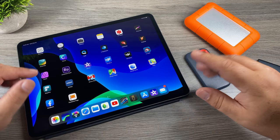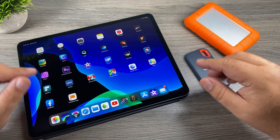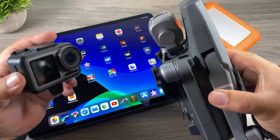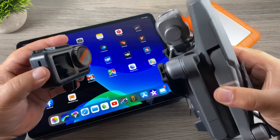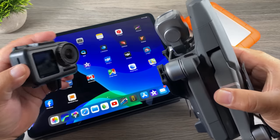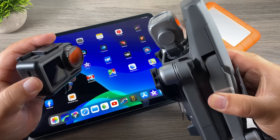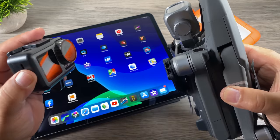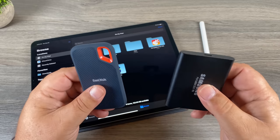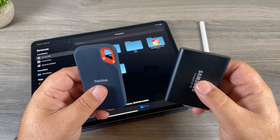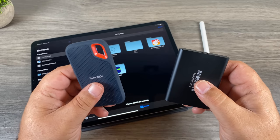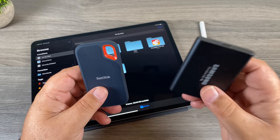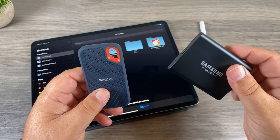I'm going to go over the differences as we go along and do some demonstrations. Another nice thing is you can connect things like drones and cameras directly to the iPad and have them show up as a drive — we're going to take a look at that as well. We're going to start off with two very popular drives: this is the SanDisk Extreme SSD, and this is the Samsung T5.